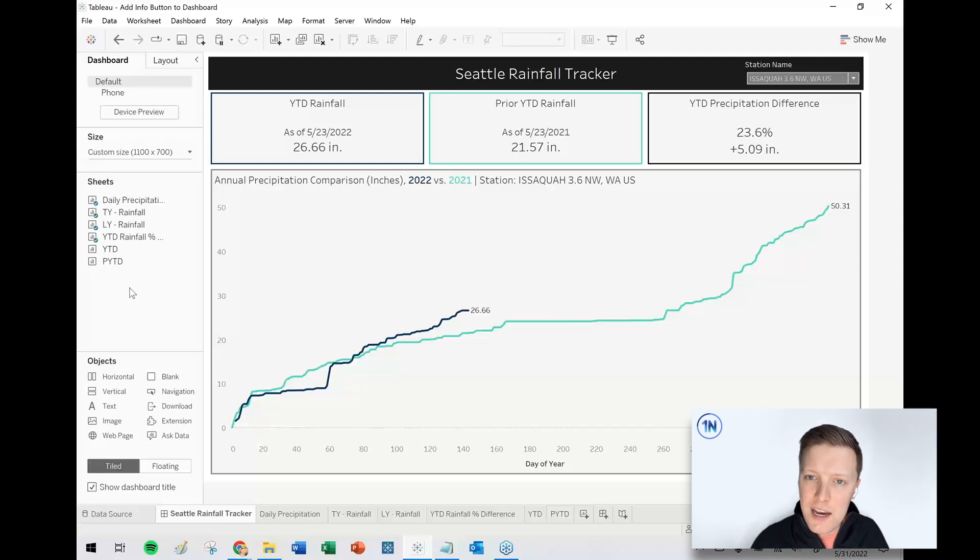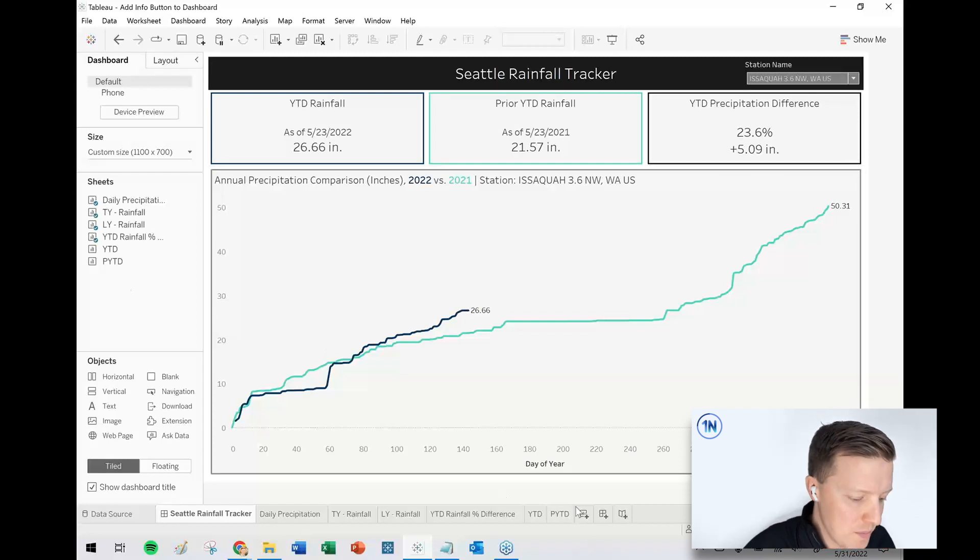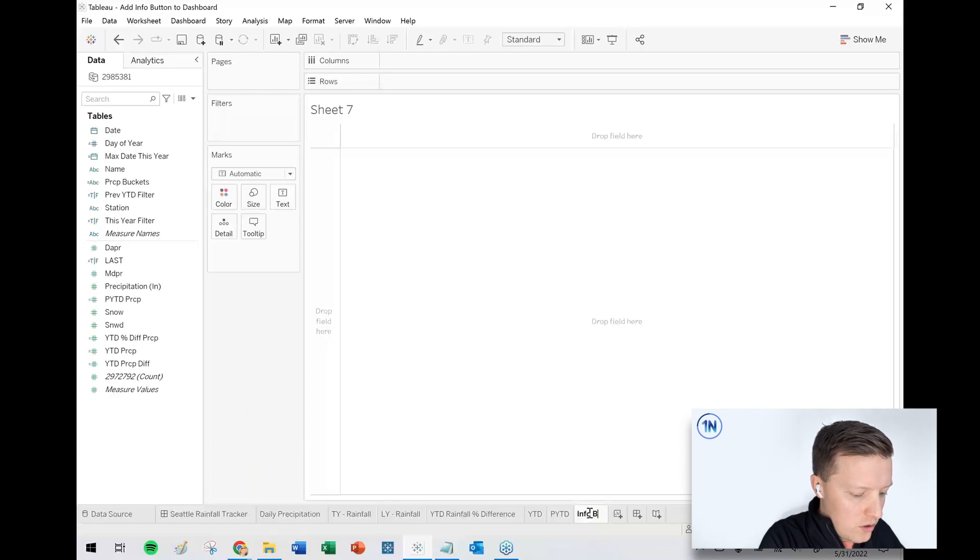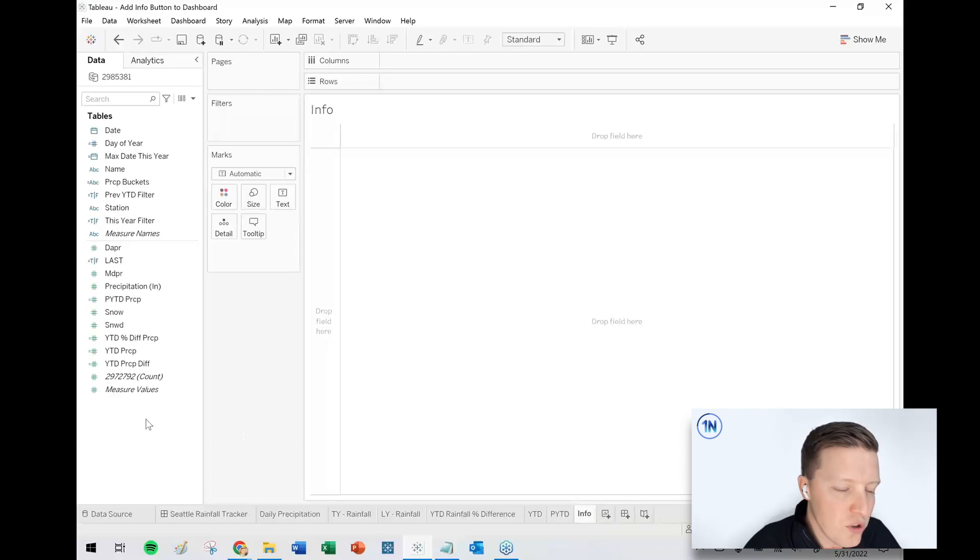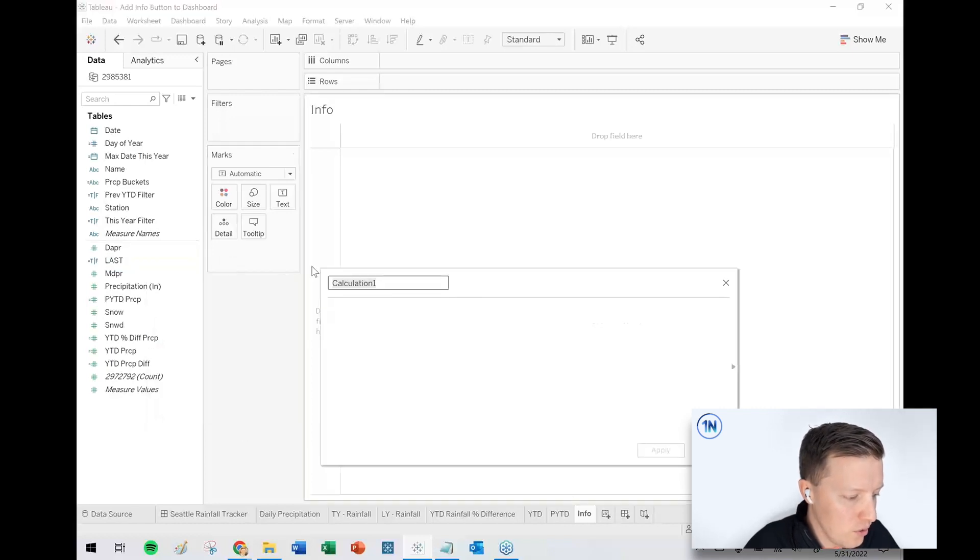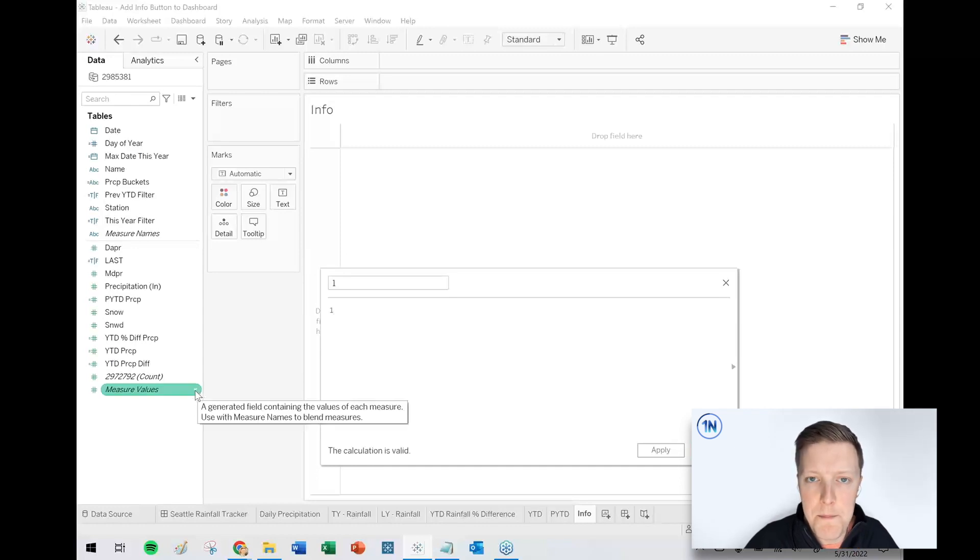Okay. So actually the best way to do this, in my opinion, the most flexible way for you is to create a new worksheet that's going to be the info button. All right. So I'll call this info. And I usually use a calculated field for this. Okay. So I'm going to go ahead and create a new calculated field.